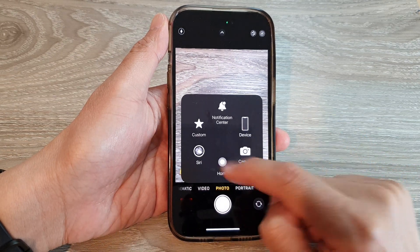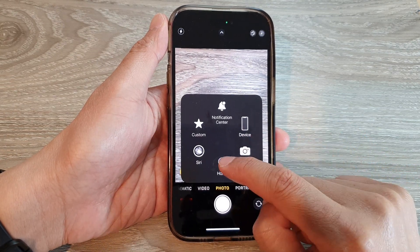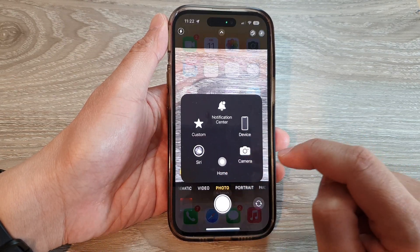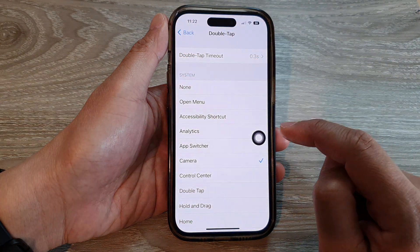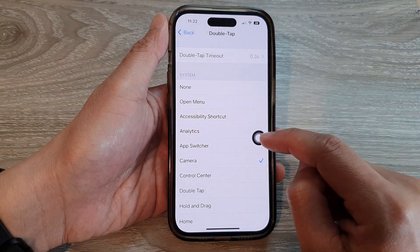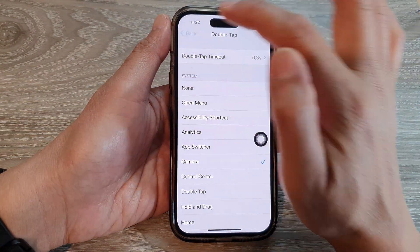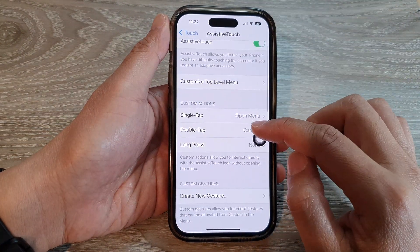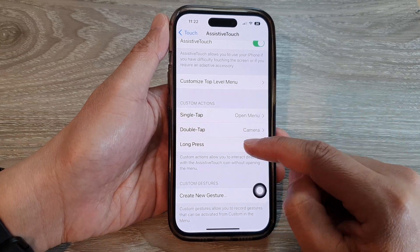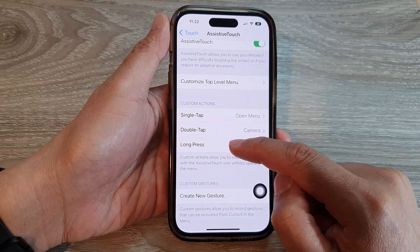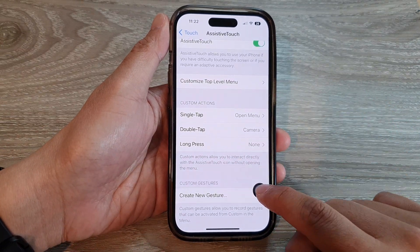Now if you double tap on the AssistiveTouch button it will open up the Camera app. If you tap on it once it will open up the menu, and you can tap the Home button to return back to the home screen.